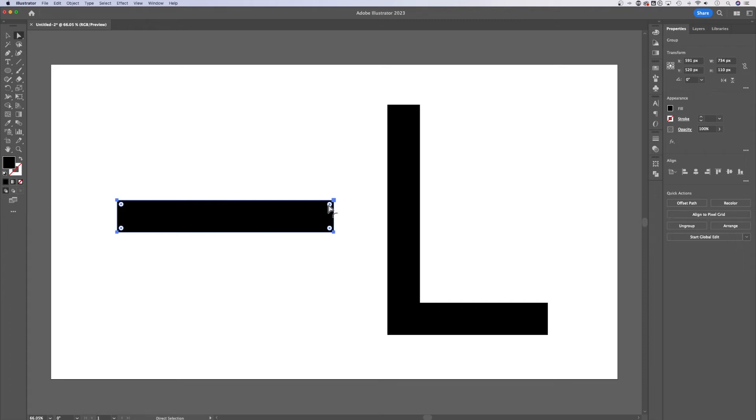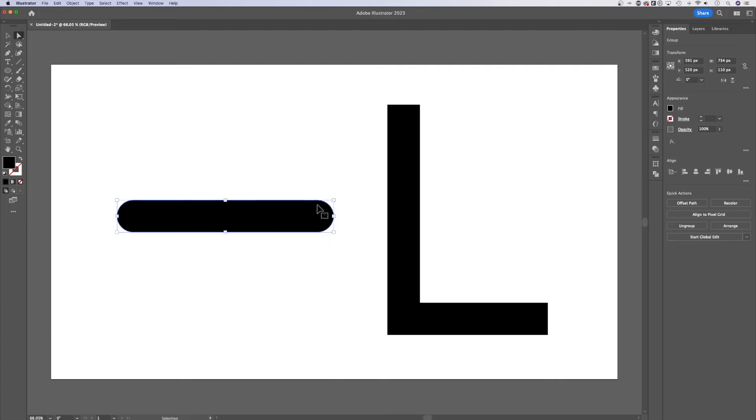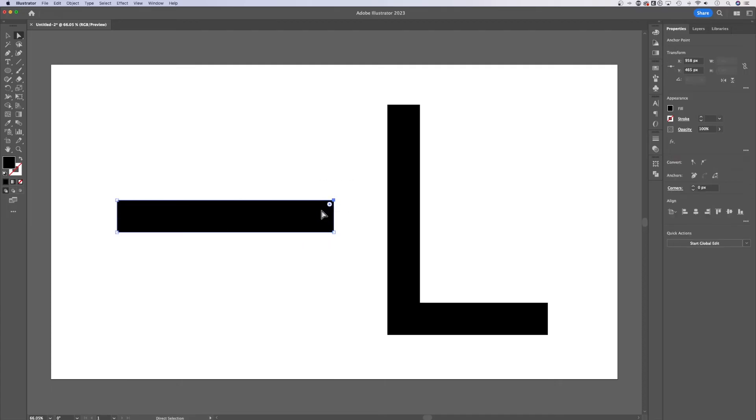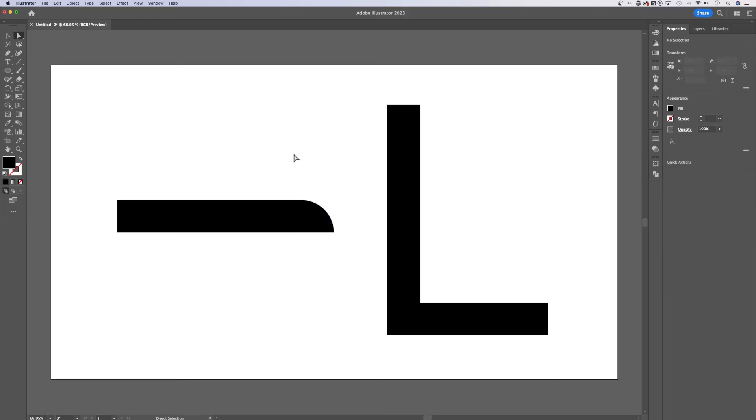We can see the corner widget options and we can pull these corners in for any edge in your document. We could round the edges just like that. Or if you select a specific point, like just this corner, you can just round off a single corner like that.